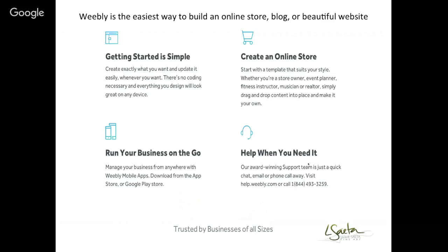There are four reasons I like Weebly. First, getting started is really simple — it's very intuitive, no coding, and everything you design looks good on a phone, iPad, or tablet. It's a drag-and-drop philosophy. Second, you can create an online store, which is important for artists to let followers see and purchase your art. Third, you can use Weebly on the go — I've written blog posts in airports on my iPhone. Fourth, you can get help anytime via chat or email.